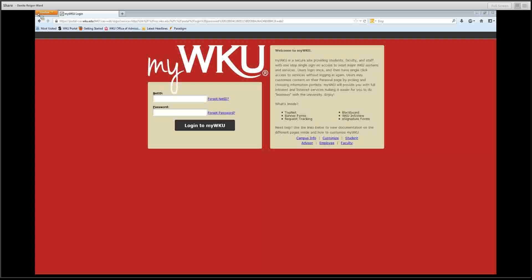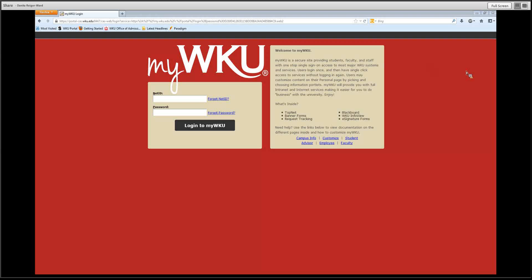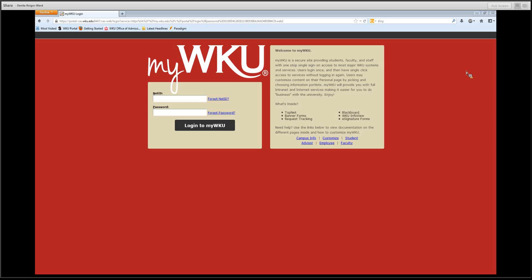Hello, this is Dan Eda with Academic Outreach, and I'm here to discuss some of the benefits of MyWKU. MyWKU is a centralized website that enables a student to have one-stop access to most of WKU's major systems and services.